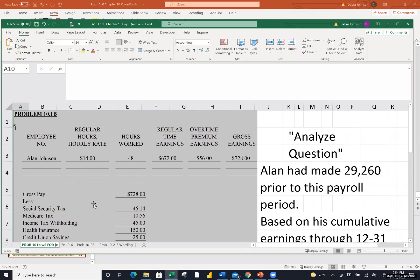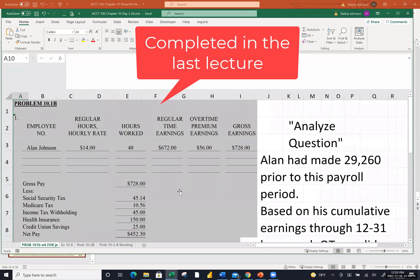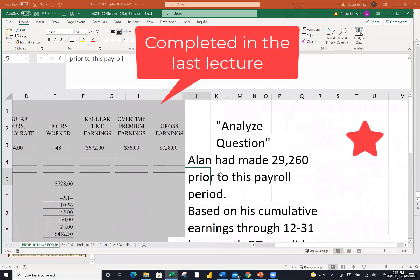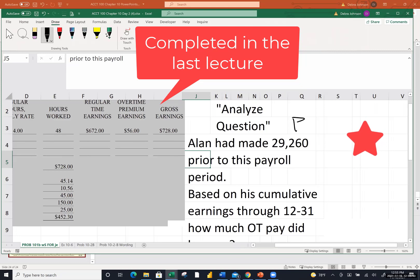Let's go take a look at the Excel files for today. The very first tab is what we did in class last time. I wanted to go over an analyze question that came up four or five times this weekend in emails from students, and somebody came to class early today asking the same question. Those analyze questions are always a little more challenging — they make us critically think. So I typed it in my shorthand. You guys can refer to page 351 in your book.